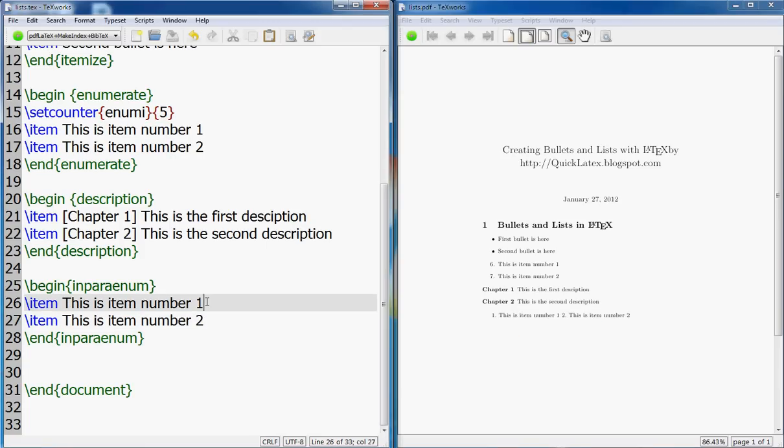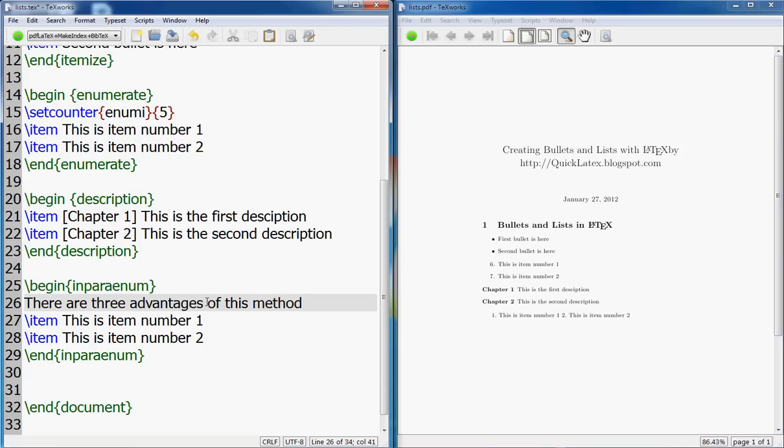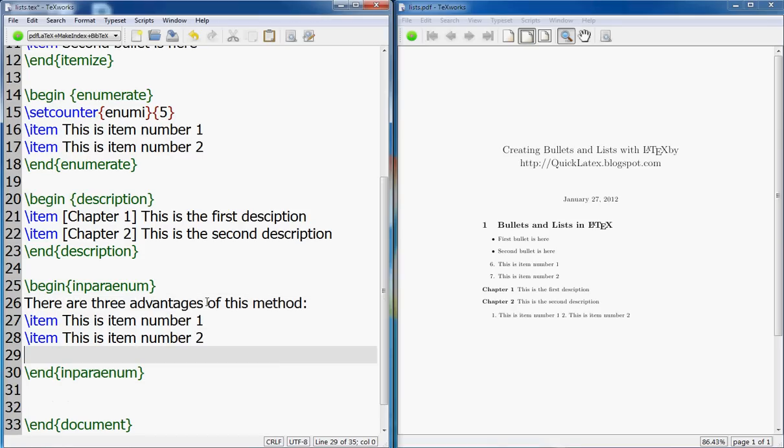So you see these two lists, these two items are in the same list. For instance, I can say that, where is this useful? Is that there are three advantages of this method.